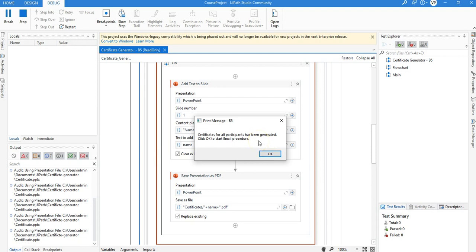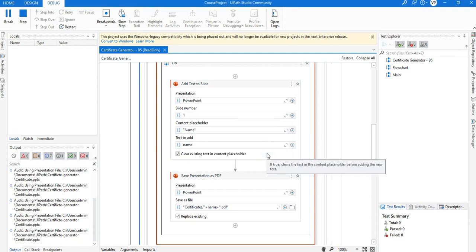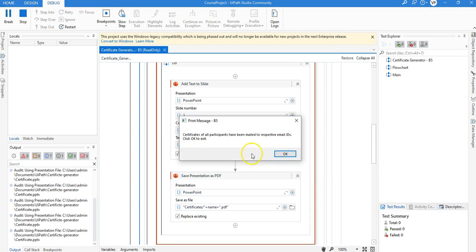Now we are trying to send the emails to all those participants. Click OK and it will try to send the emails with their respective email IDs. For the sake of understanding, I have given my own email ID for all participants so I'll receive the emails from myself. You can replace these with the actual email IDs of the participants. This will take a while as it reads name and email from the Excel and sends via Gmail using the Secure App Password. At last it displays 'Certificates of all participants have been emailed to respective email IDs, click OK to exit.'